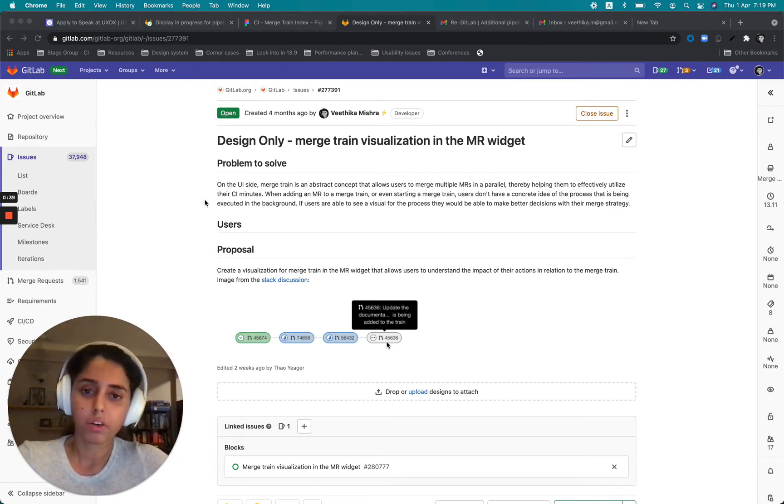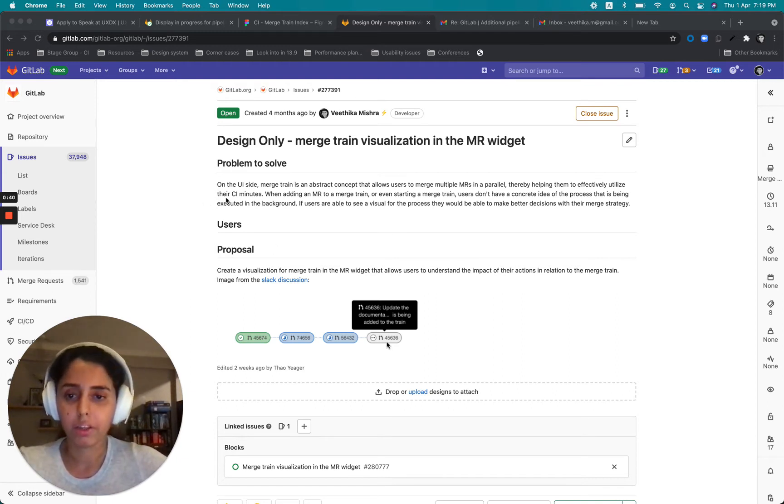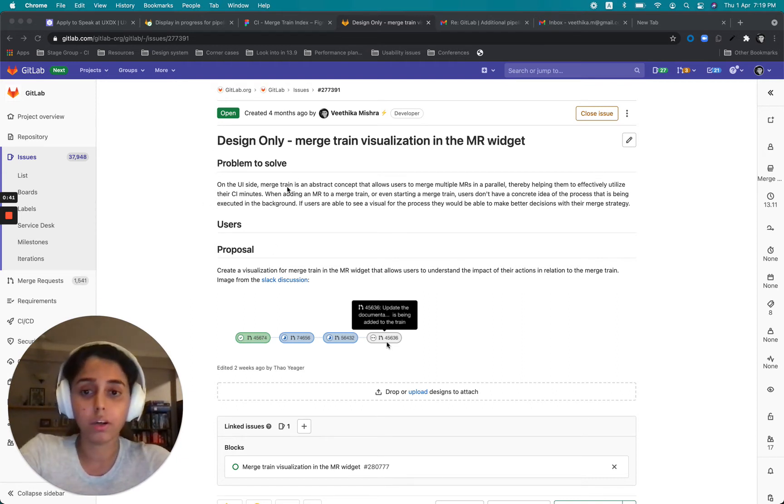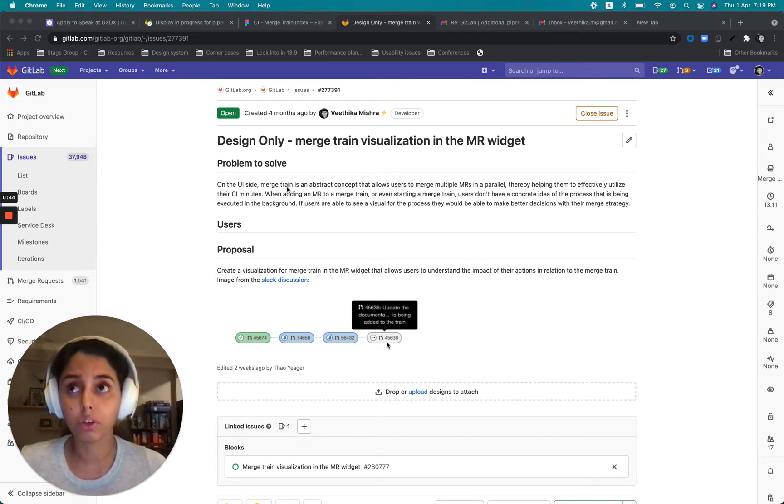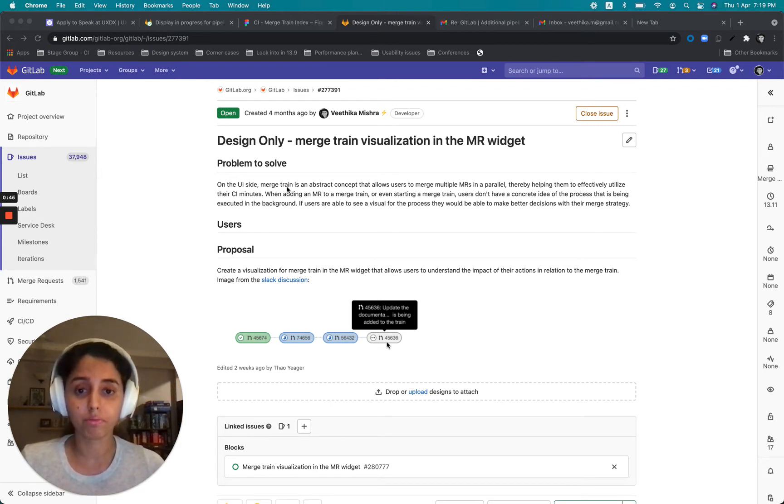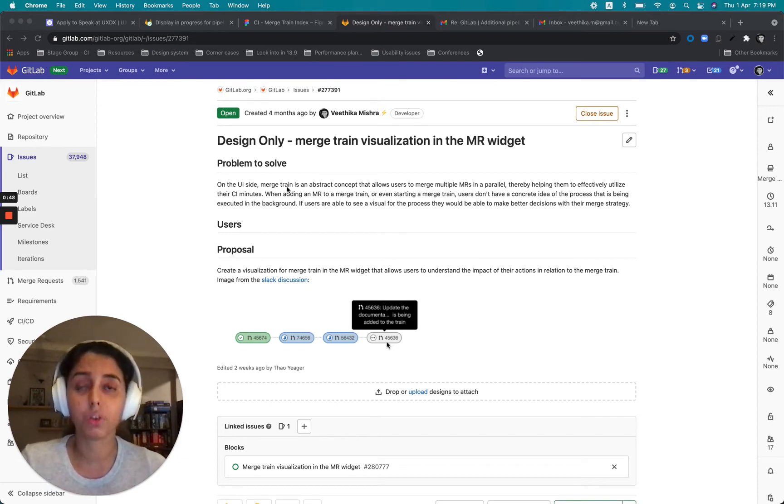So in this issue we started off with a problem and it says that Merge Train is a very abstract concept and users would definitely like to see it visualized in some form.